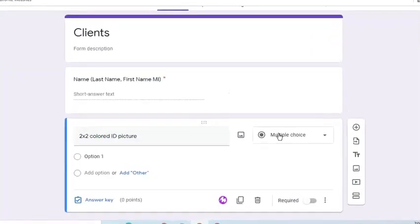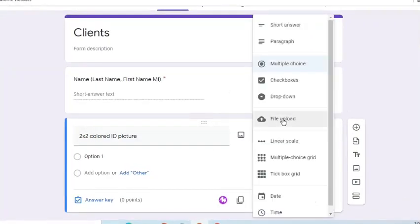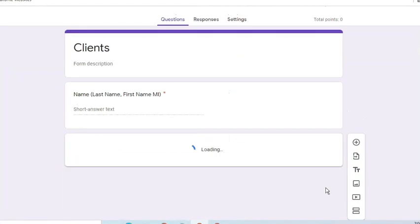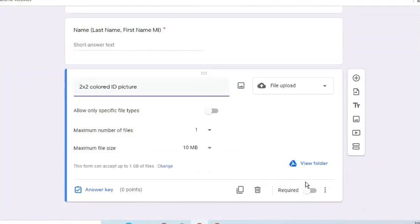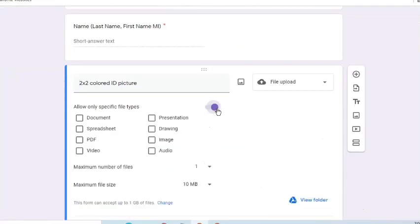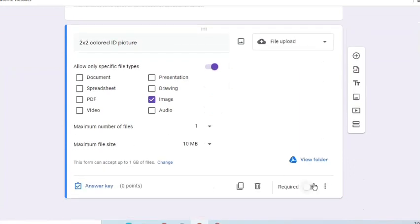Let's select File Upload for the question type. Clients who are going to fill out this form will be required to sign in to their Google account. Click Continue. Let's specify file types. For the 2x2 ID picture, let's choose Image. One for maximum number of files. And the file size is 10 MB. Let's make it a required question.